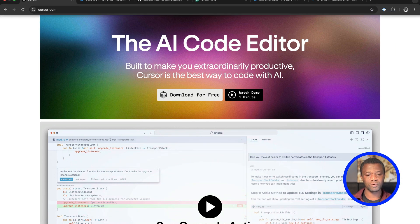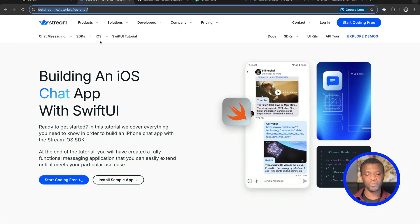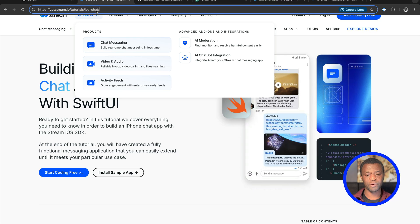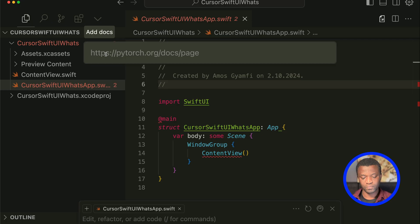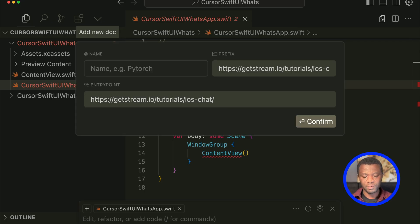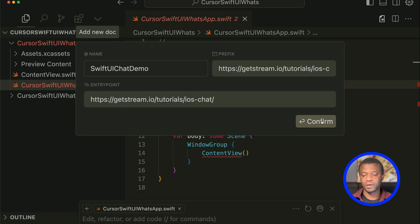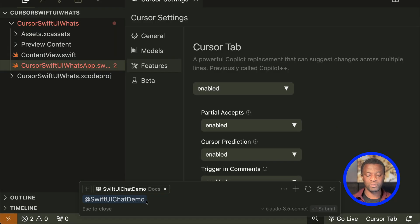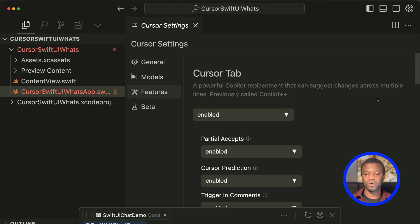You can see the docs I added previously, and you can also add a new one by clicking Add New Doc. Let's bring the browser and go to the Stream website to add the tutorial URL, then press Enter. Let's name it 'SwiftUI Chat Demo' and click Confirm. You can now see in the Composer we are referencing the URL we just added, which has also been added to Docs in Cursor.